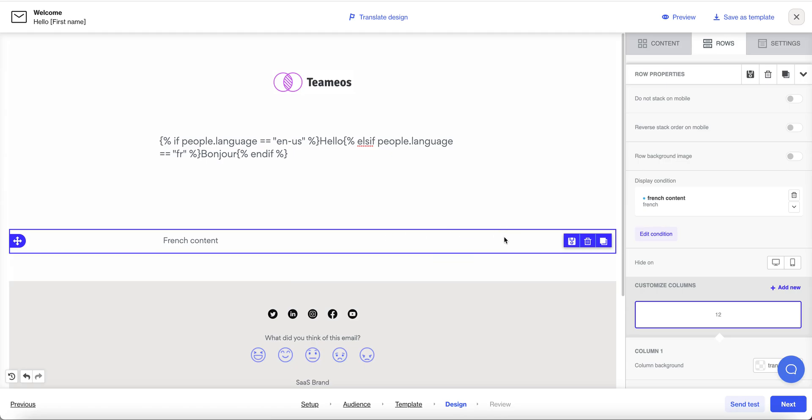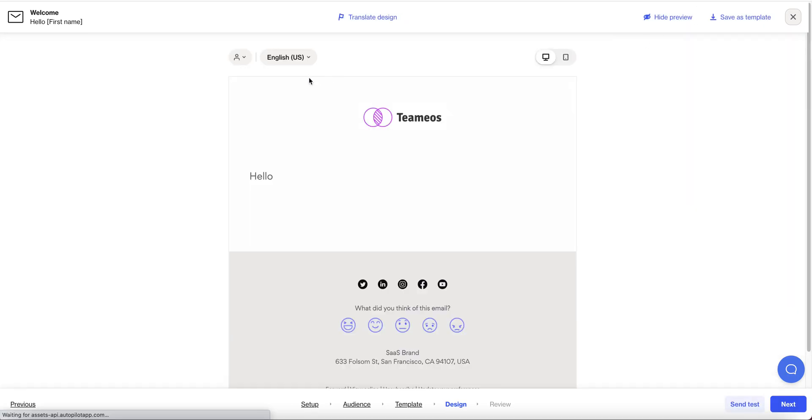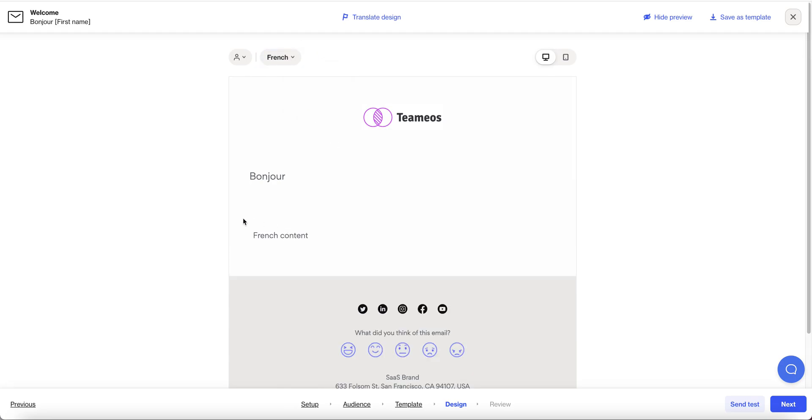and whatever is in that row text, images, buttons, etc. is only going to appear to people that have the French language preference accordingly. So English does not have it. French does.